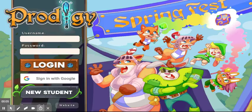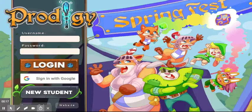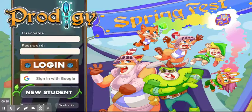Welcome everybody to another video. In this video I will be teaching you guys how to log in to Prodigy. For those who've never played Prodigy before, in my other video 'Prodigy Math Game Intro' I basically showed a little gameplay. I'll make some more videos on gameplay, but in this video we will learn how to log in.